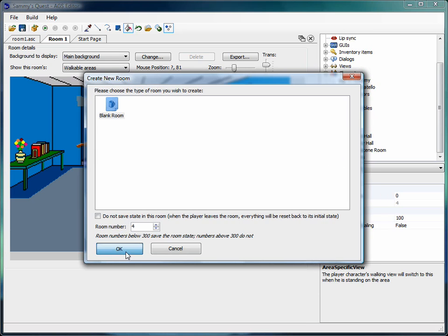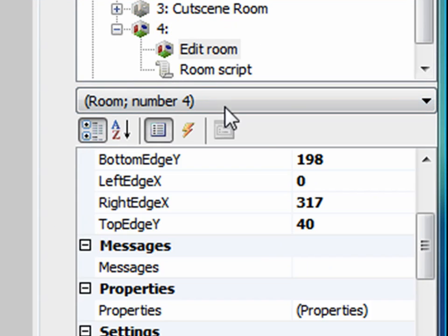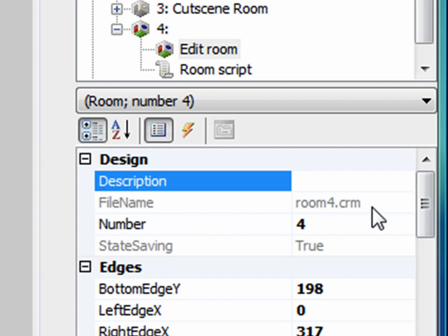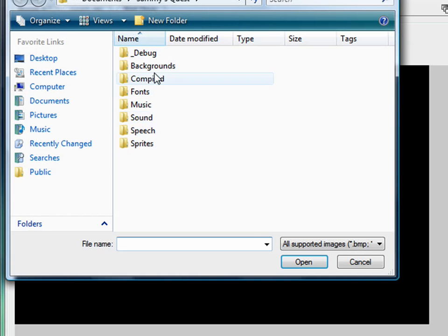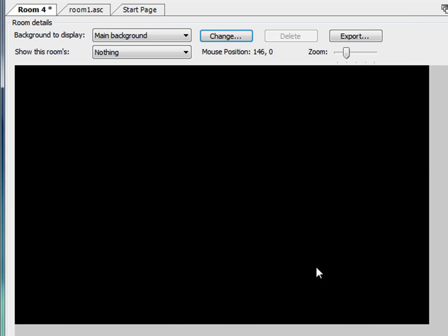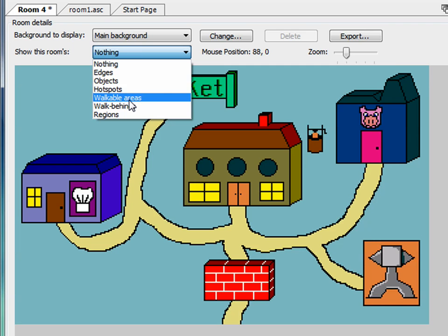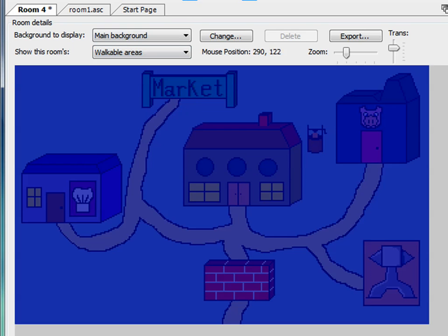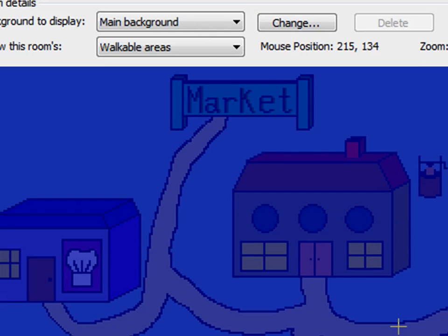I'm going to create the map that you just saw. I'll click on edit room on this new room, change the room description to the map, and import my background. Now I have this map view. I'm going to make a walkable area of the entire screen and change the scaling level because Sammy's supposed to be really small — supposed to be on horseback in the real game. I'll set his scaling level to about 30% on this walkable area so that he's fairly small.